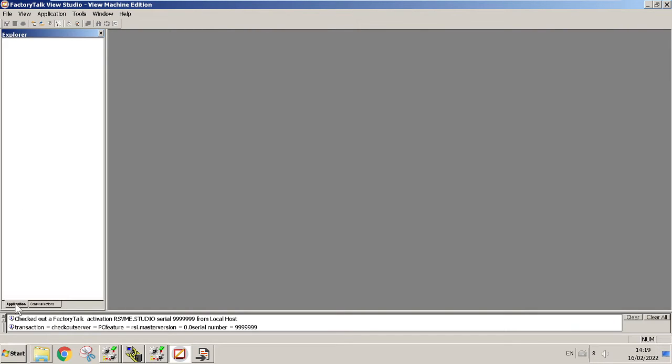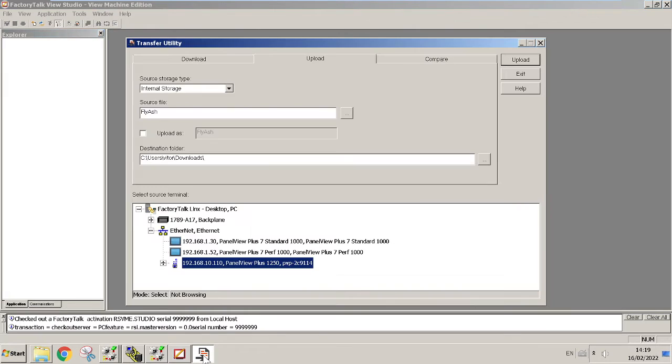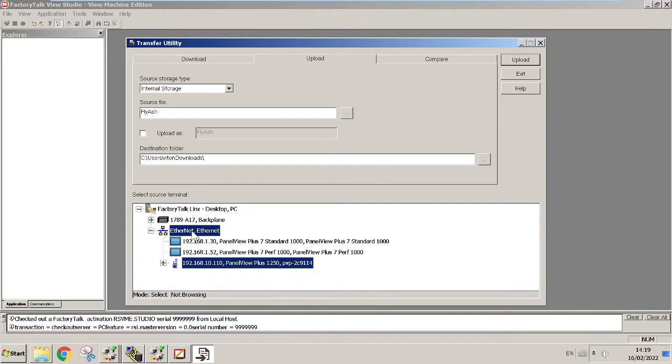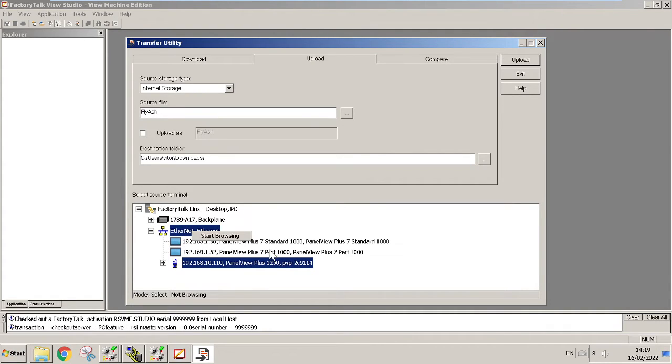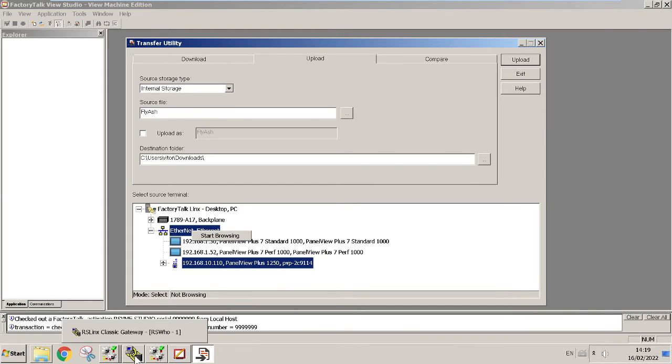When you go to Application and Transfer Utility, you should have this IP address pull up. Otherwise you can do right-click and start browsing. This is gonna browse whatever your laptop is connected to, the same thing like what we do with RS Links.